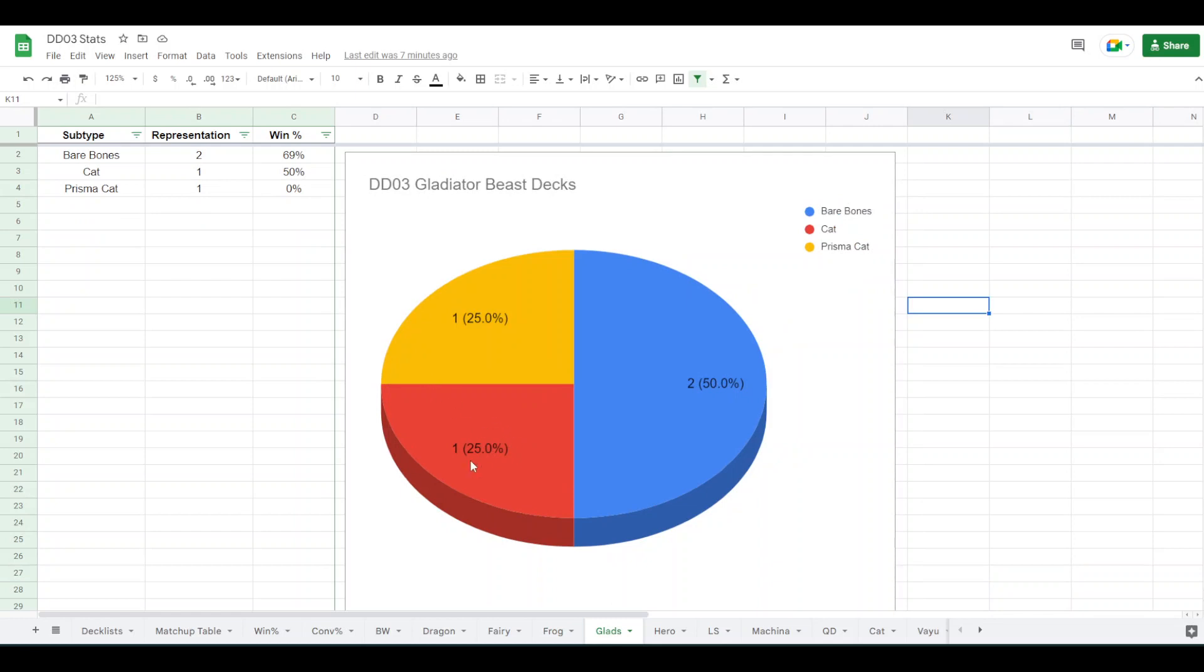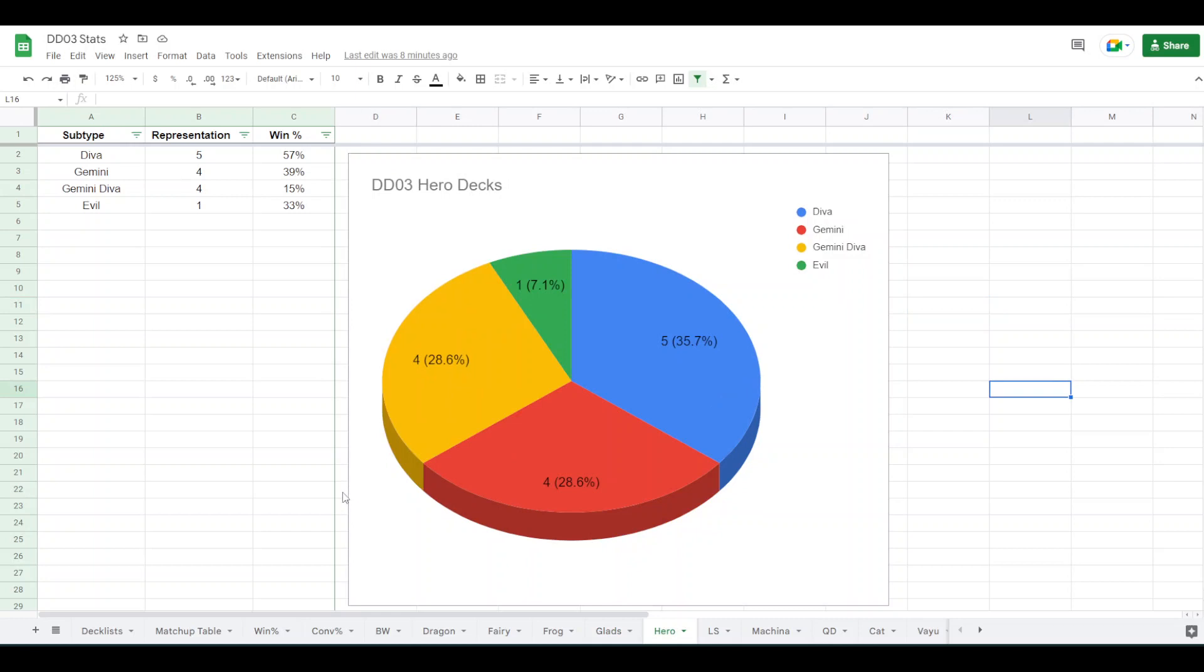Glads actually had a good win rate overall, which is surprising. Jzap got really close. I guess since there are only four players that played Glads, and Jzap got really close to topping, it makes sense that their overall win rate was kind of bolstered by that. I just called it bare bones Glads because these two decks, and they're the two decks that did the best. It was Jzap and Umero. Both of them were like, they weren't even playing Tiger. They weren't playing Cat. They weren't playing Prisma. It was literally just Gladiator Beasts and back row. So I called them bare bones Glads, and then there's Cat and Prisma Cat.